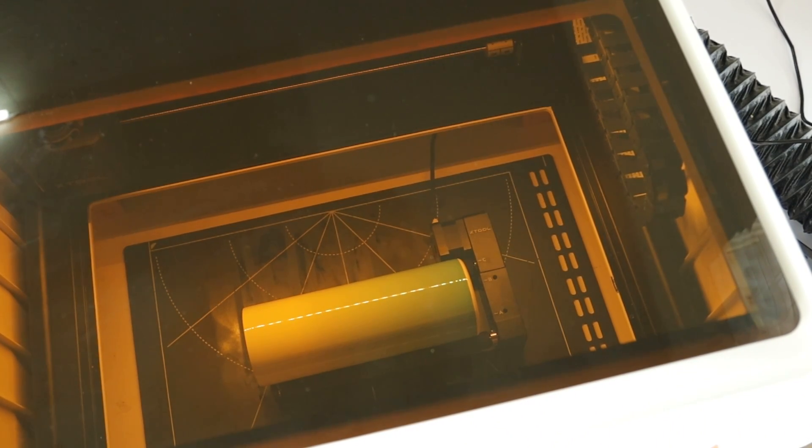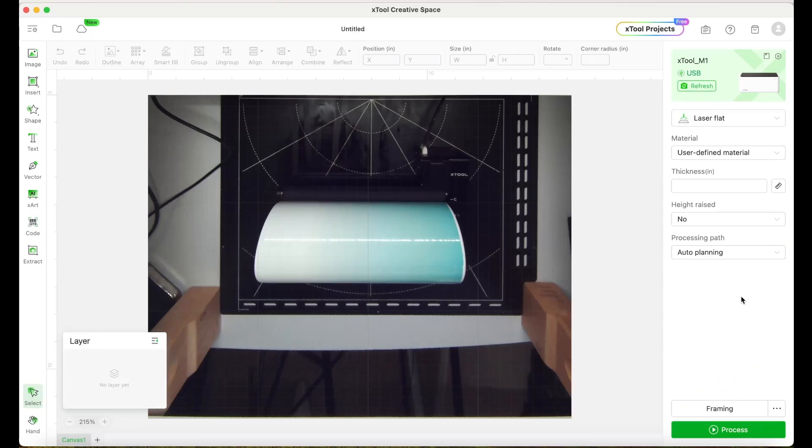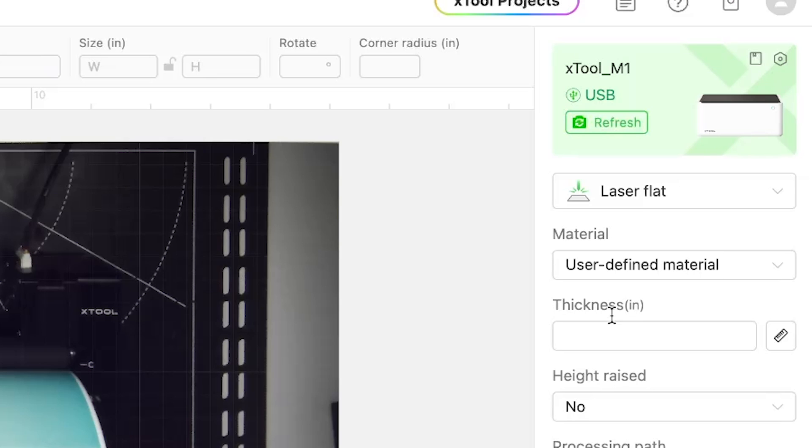Now let's go to the computer and start working with the design using the X-Tool Creative Space. The machine already took a picture of the working area. If your computer doesn't show the picture, just click here on refresh and you'll be able to see the picture of your tumbler or the working area.